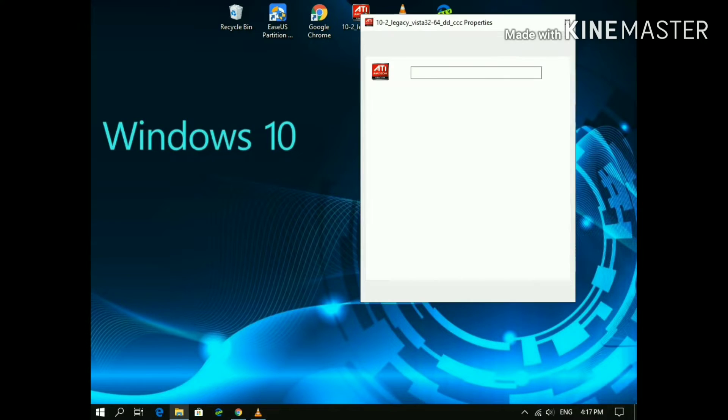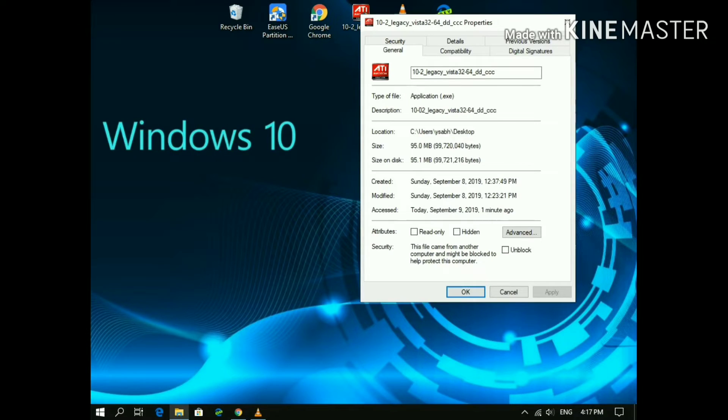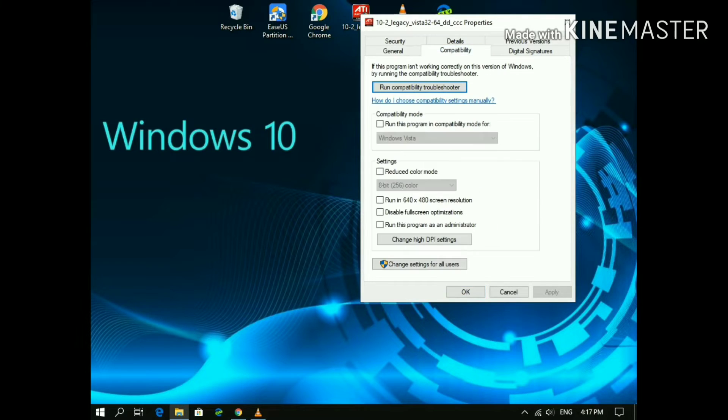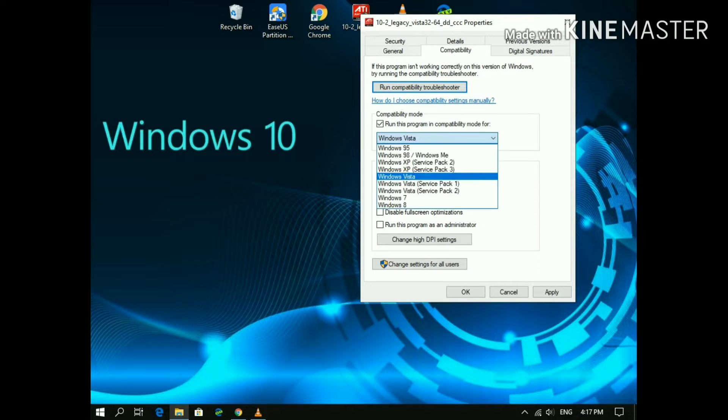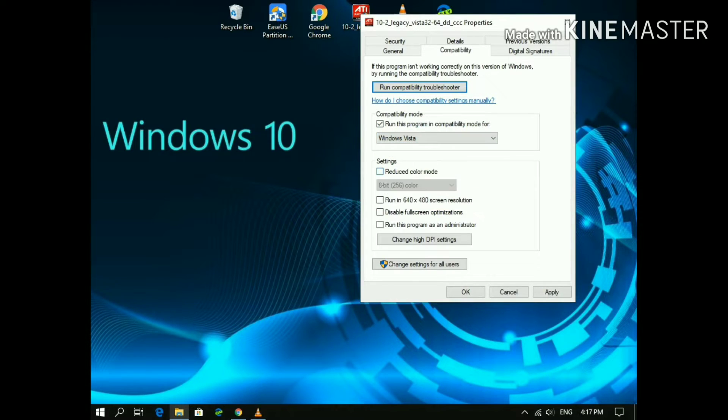In properties, go to compatibility. Now choose 'Run this program in compatibility mode for' and choose Windows Vista. Click on Apply and click OK.